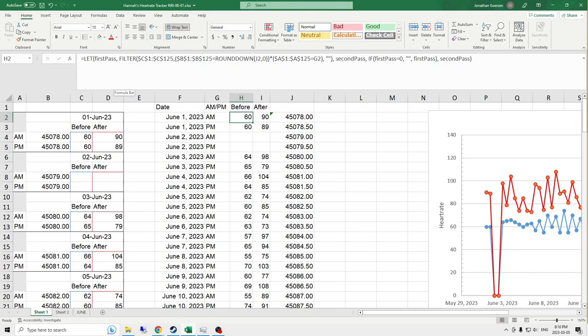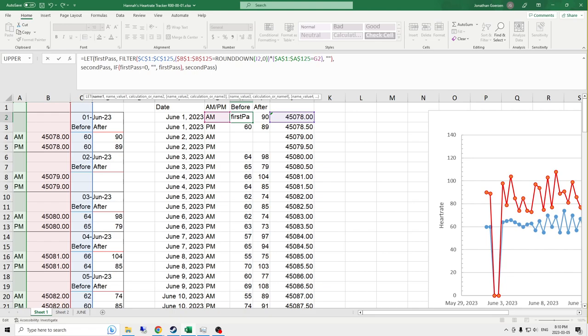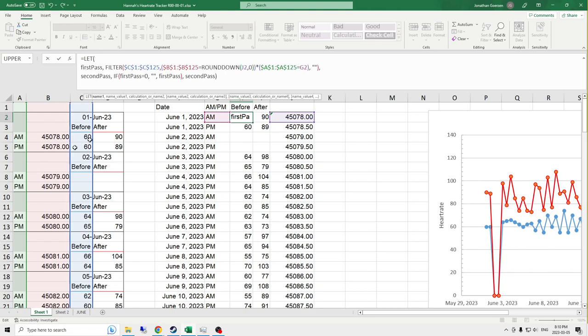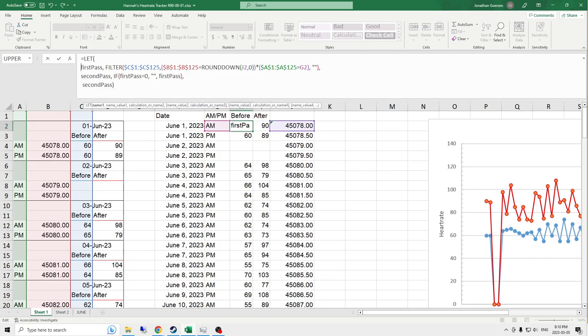Let me break this up a little bit. Because this is a let function, it works by using data pairs. Here we go. Break it up like this. So the first part of this let function, the first pass, takes a filter of everything in the before column.